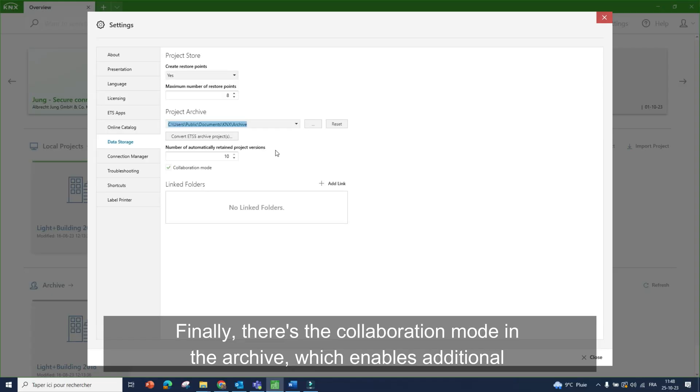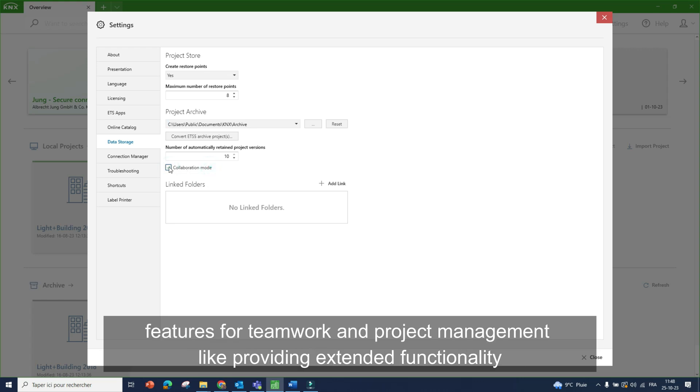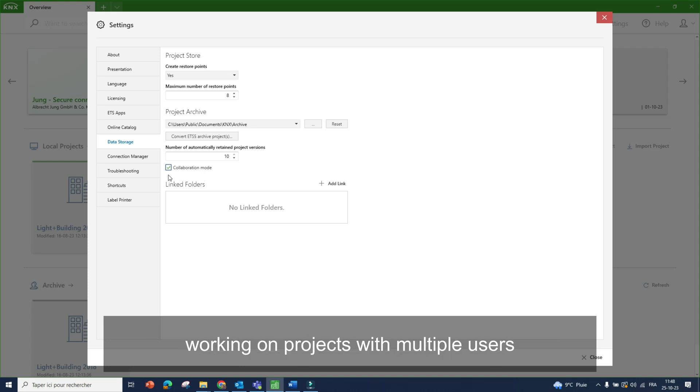Collaboration mode. Finally, there is a collaboration mode in the archive, which enables additional features for teamwork and project management, like providing extended functionality when working on projects with multiple users.